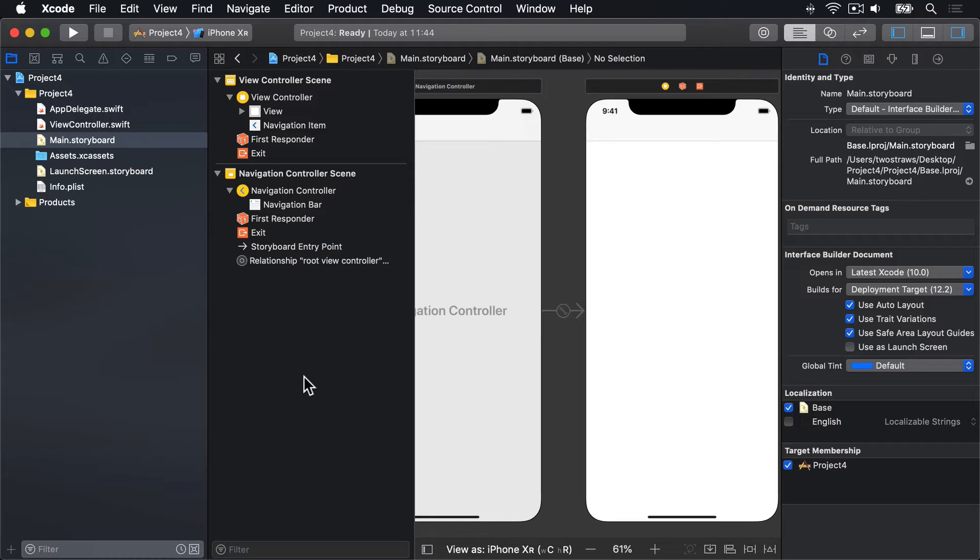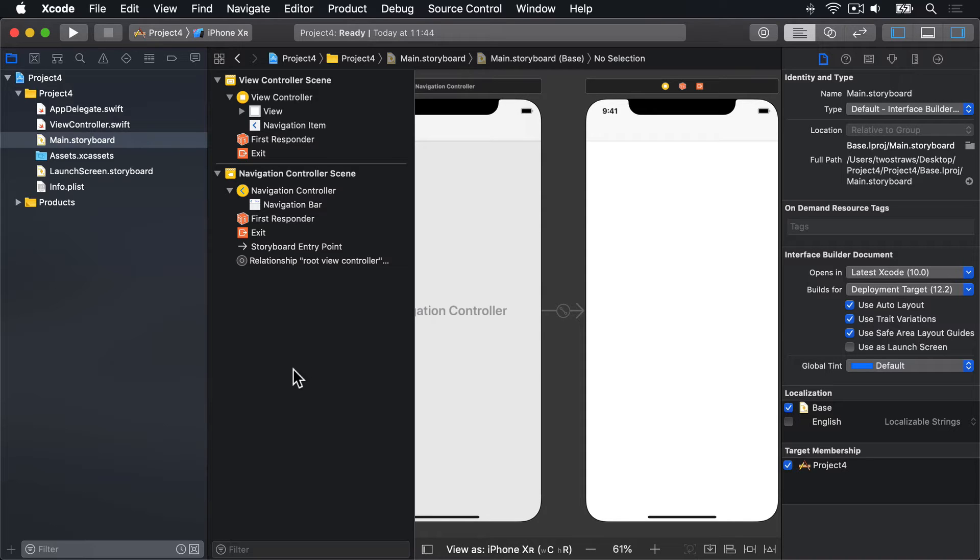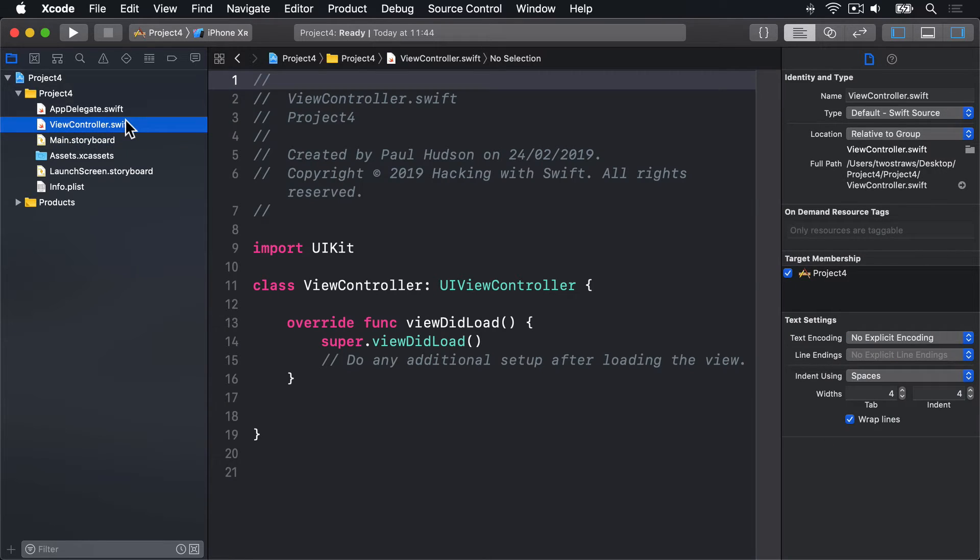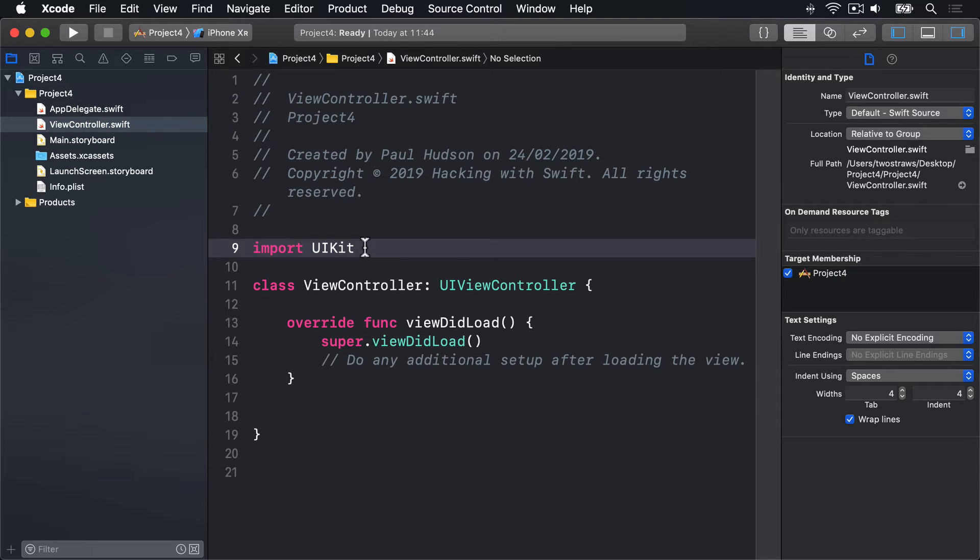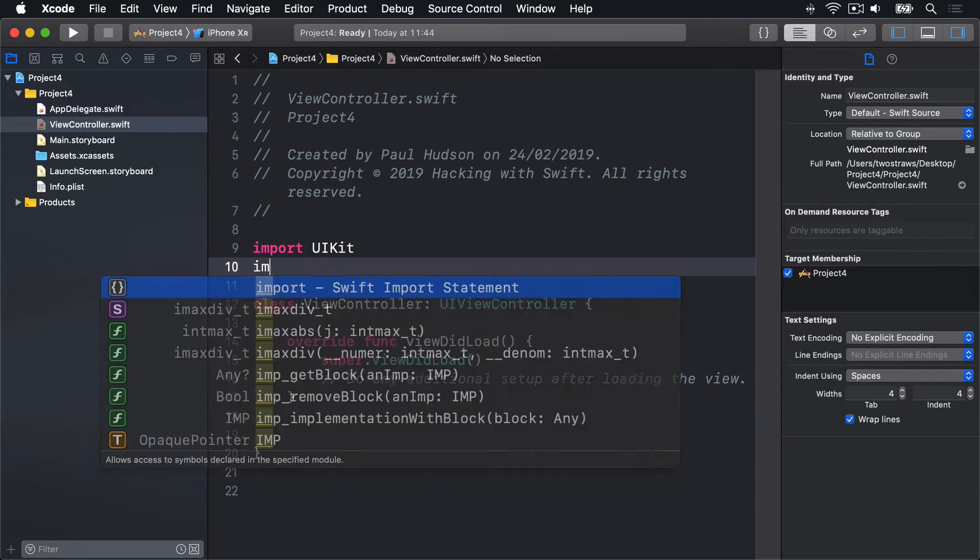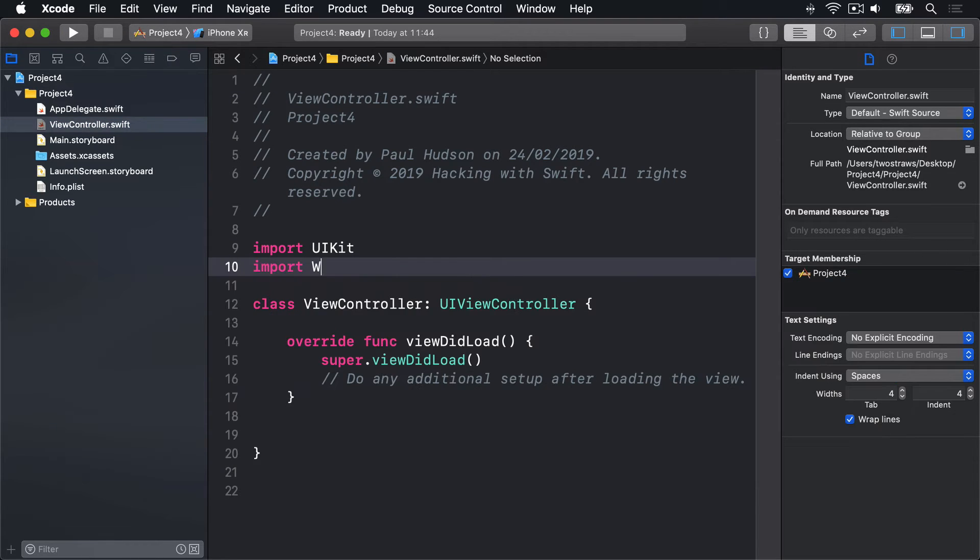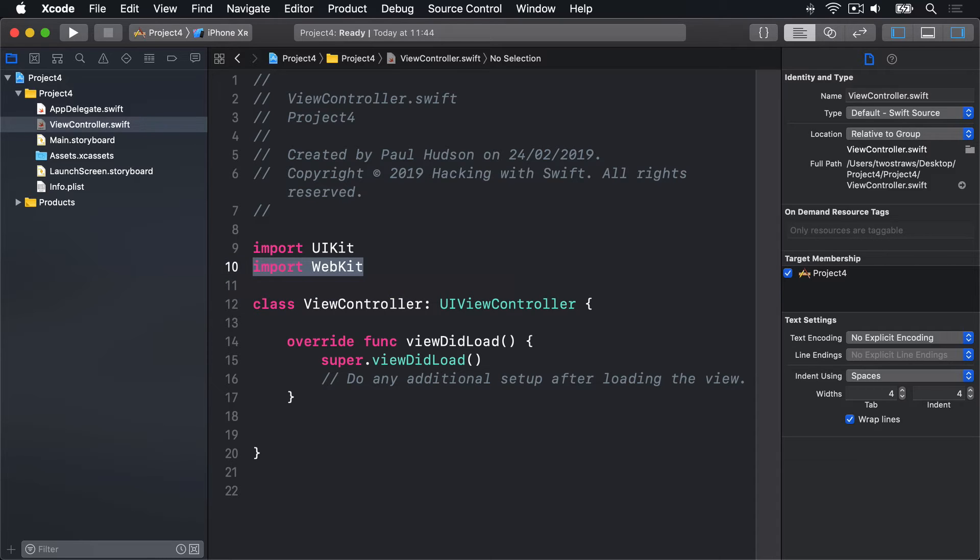iOS has two different ways of working with web views, but the one we'll be using for this project is called WKWebView. It's part of the WebKit framework rather than UIKit, but we can import it by going to ViewController.swift and adding this line of code next to Import UIKit. Import WebKit. And that will bring in the WebKit framework as well as the UIKit framework.